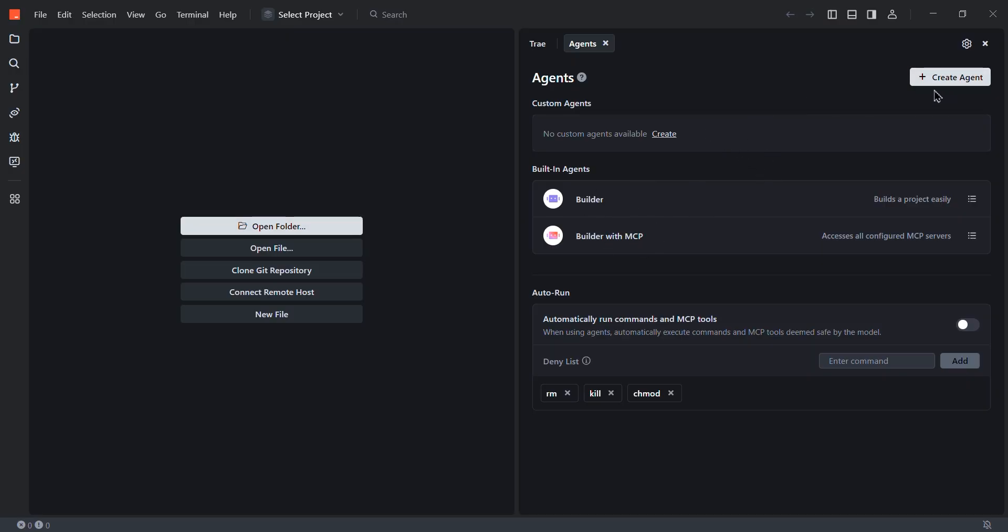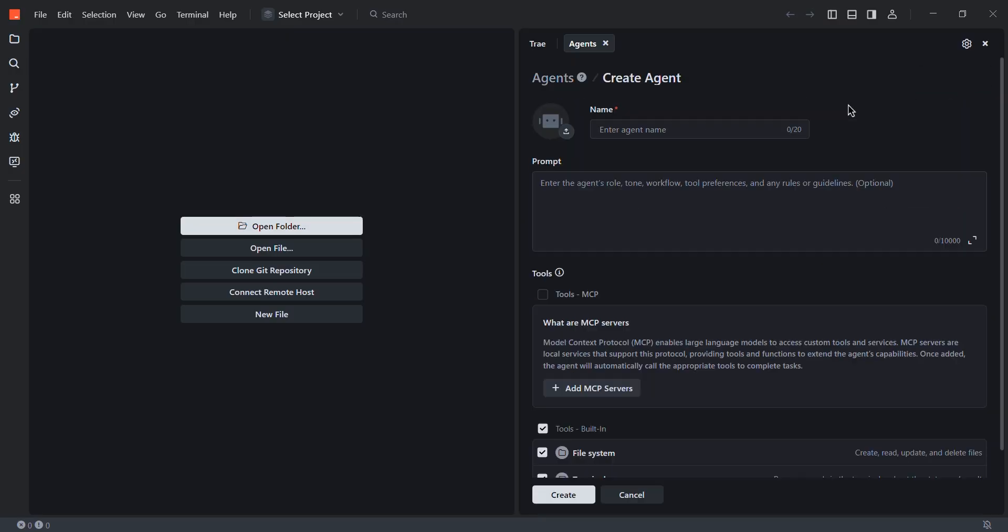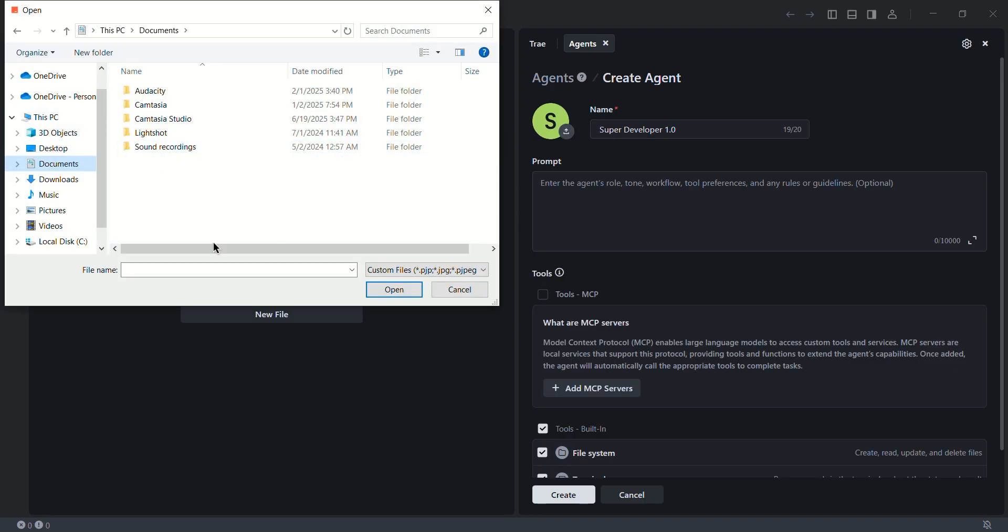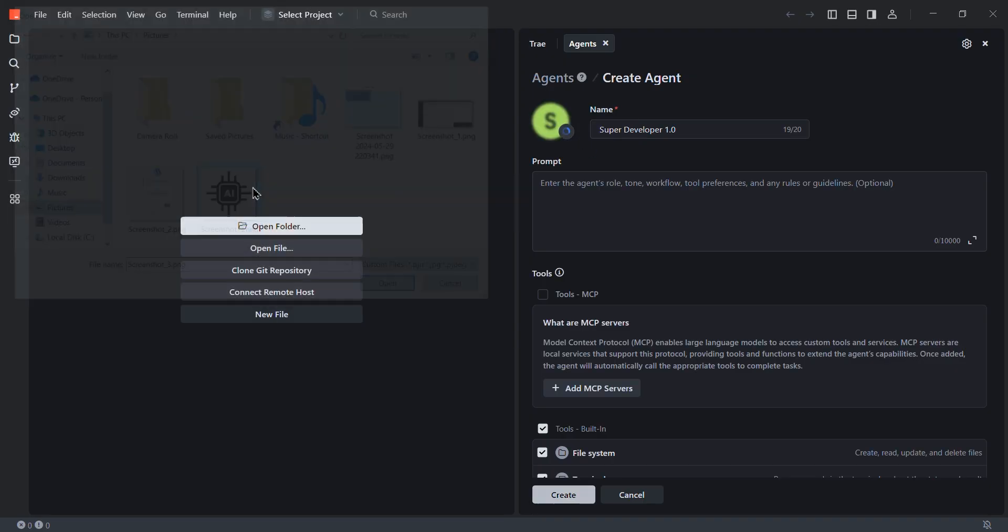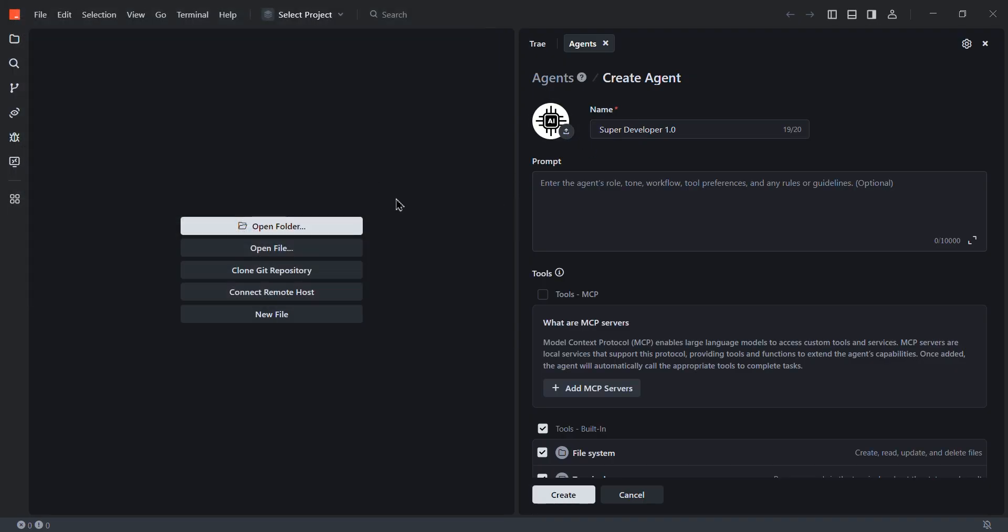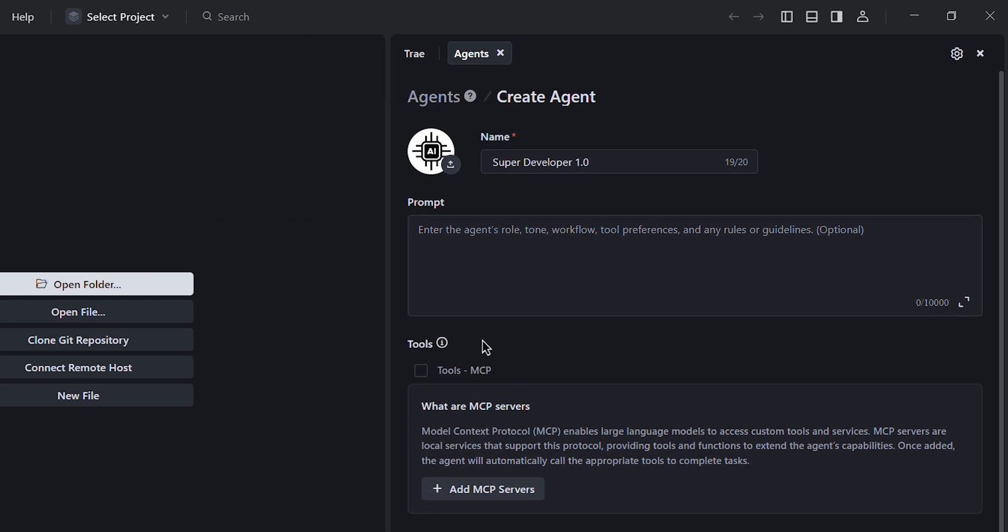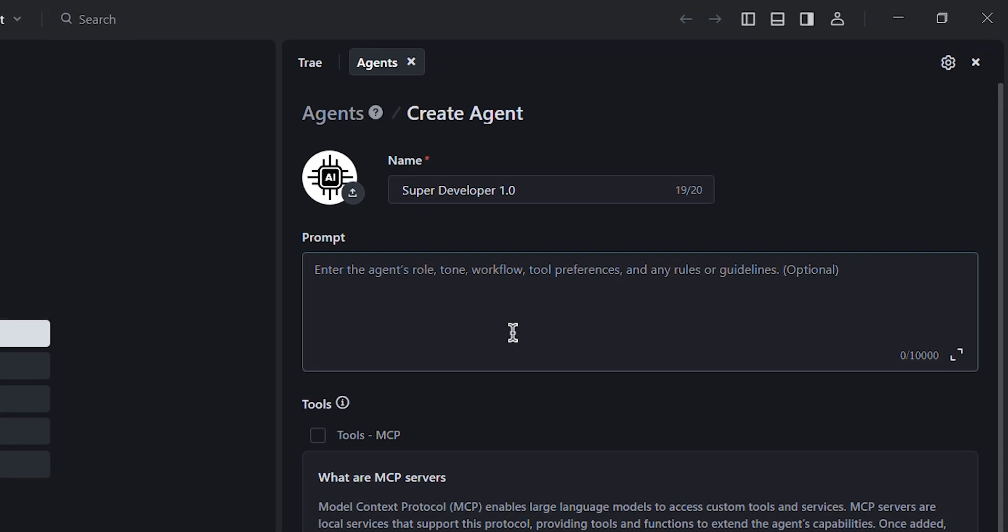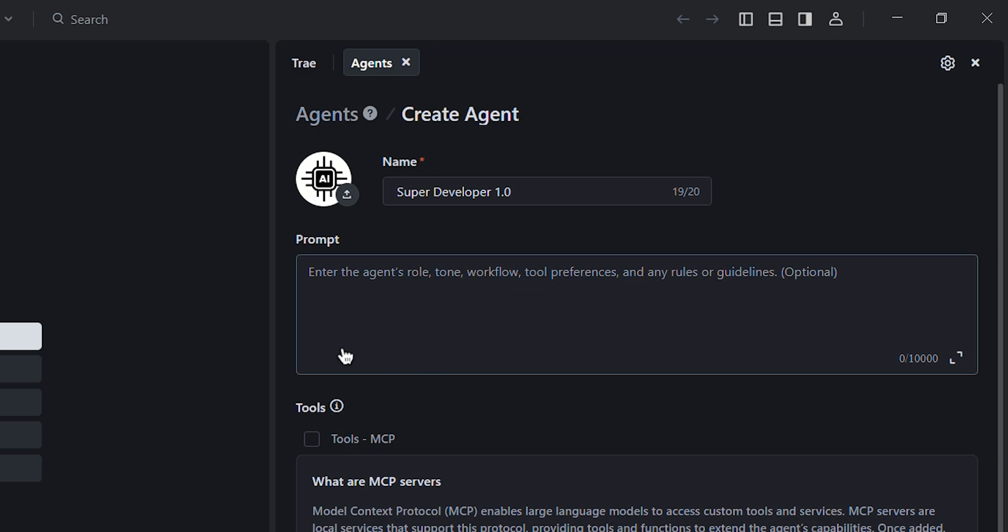So you can click create agents here. We can give a name to this agent, for example, super developer 1.0. Then if you want, you can add a display pic for this particular agent, select any image from your device and it's here. After, you can add any custom prompt to this AI agent, like the agent's role, tone, workflow, tool preference, or any type of guideline.